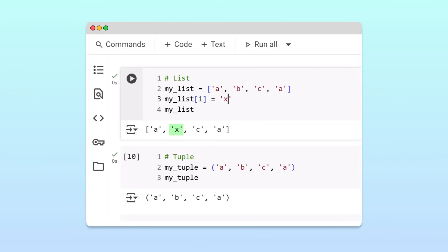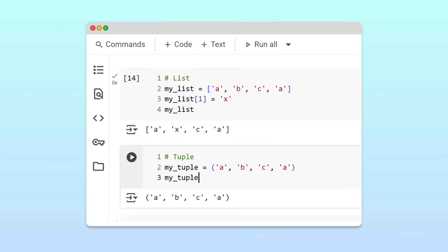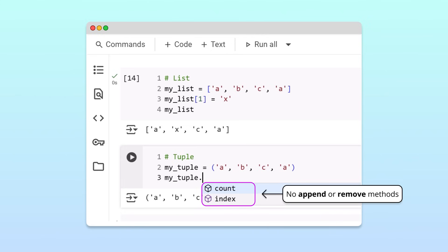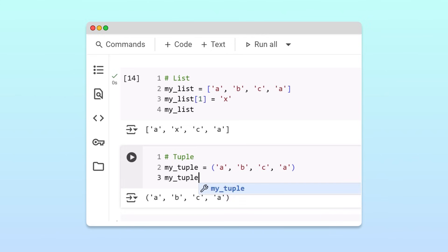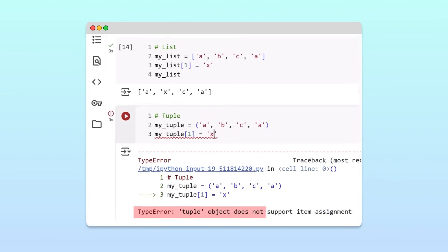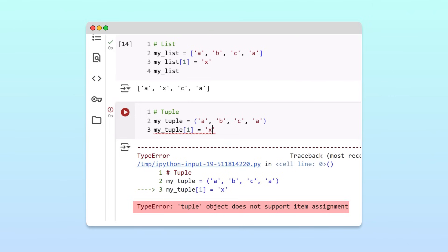Tuples, on the other hand, are immutable. They don't support methods like append or remove. And if we try to update an item in a tuple by reassigning it, we get an error.